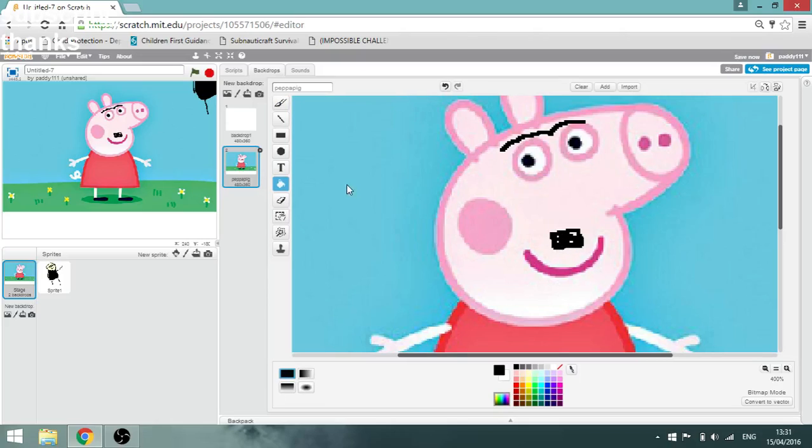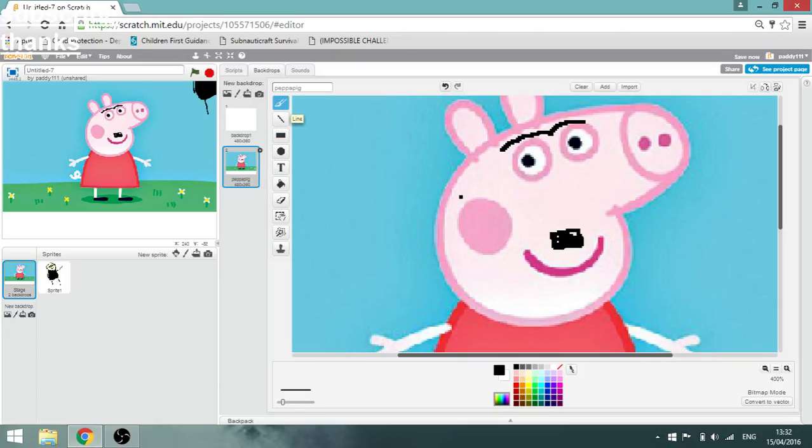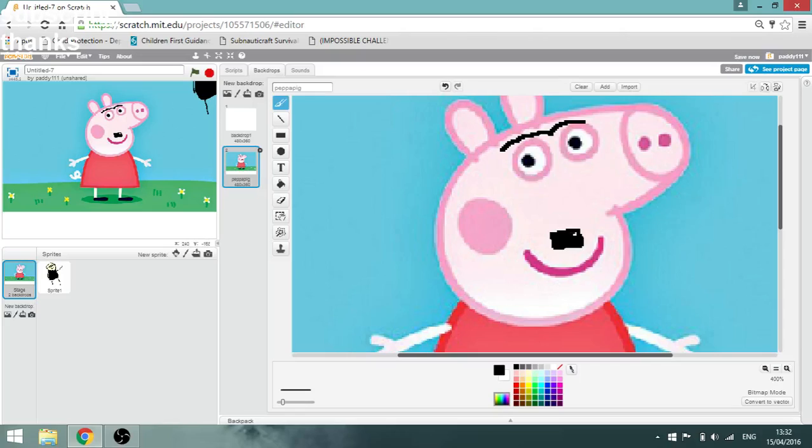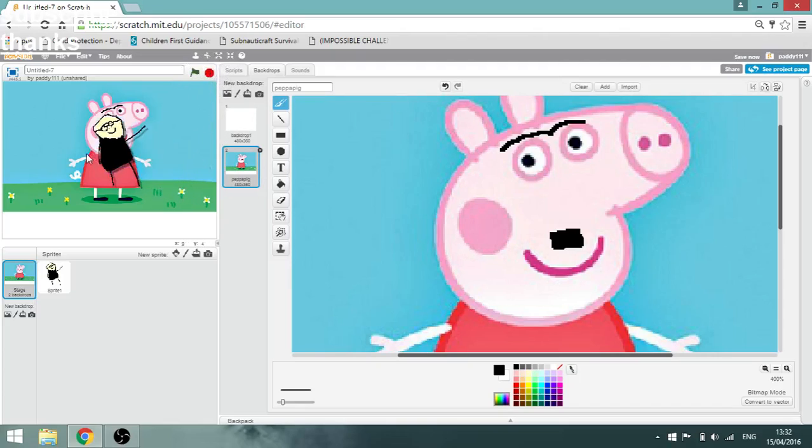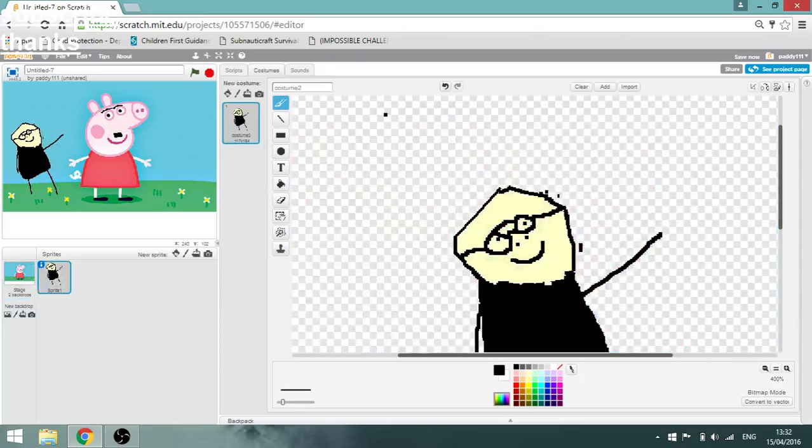Okay, just coloring. Just do Peppa Pig. Make Peppa Pig Hitler. What will this video be titled? How to make a Hitler Peppa Pig? How to make Peppa Pig Hitler? No. And we can have a little man here, waving at Peppa Pig Hitler Peppa Pig. Hail Hitler.